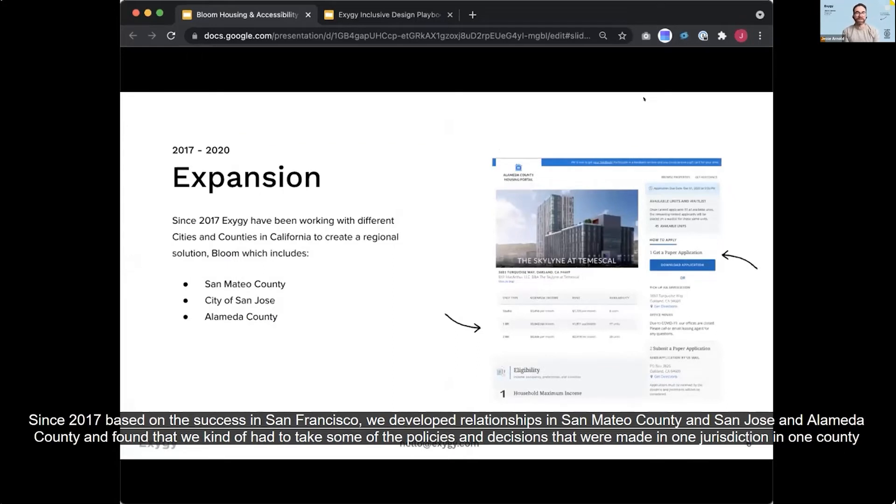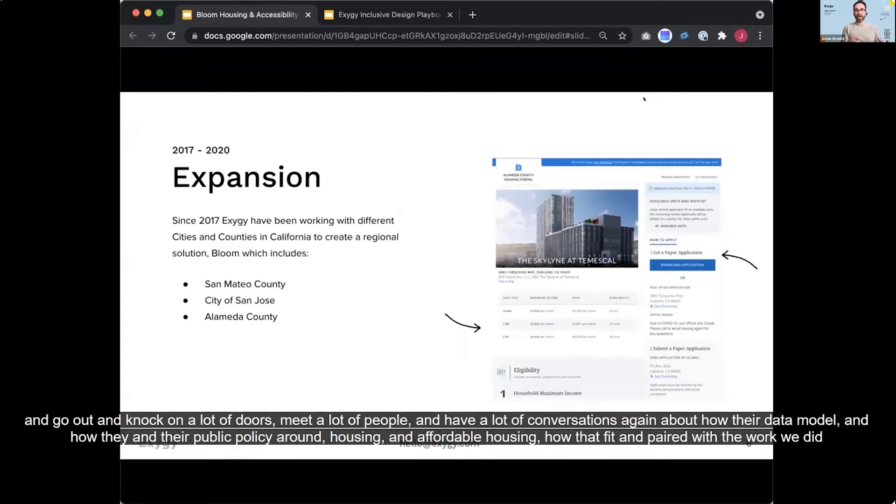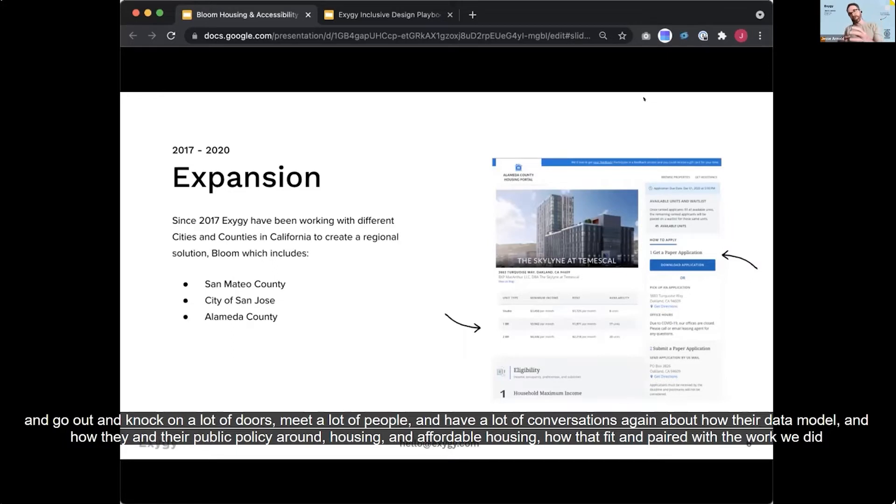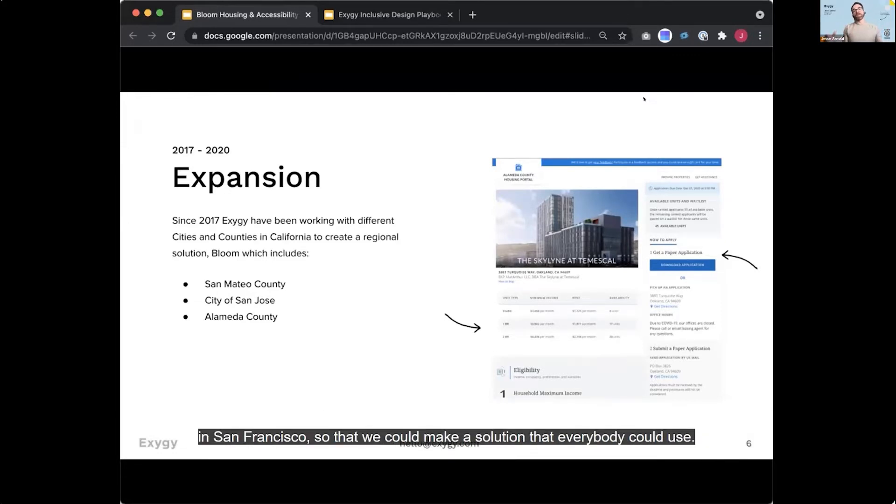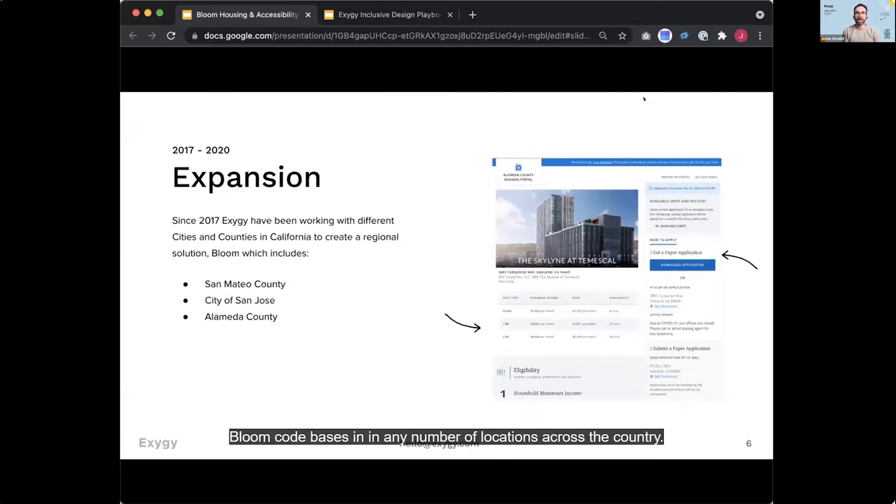Since 2017, based on the success in San Francisco, we've developed relationships in San Mateo County and San Jose and Alameda County and found that we kind of had to take some of the policies and decisions that were made in one jurisdiction and one county and go out and knock on a lot of doors and meet a lot of people and have a lot of conversations again about how their data model and how they and their public policy around housing, affordable housing, how that fit and compared with the work we did in San Francisco so that we could make a solution that everybody could use and then develop a code base that is open source that we now have folks in Detroit and are talking with people across the country about how to kind of set up bloom code bases in any number of locations across the country.